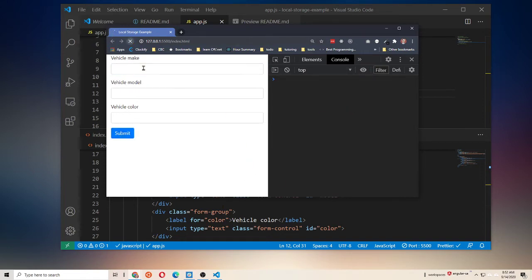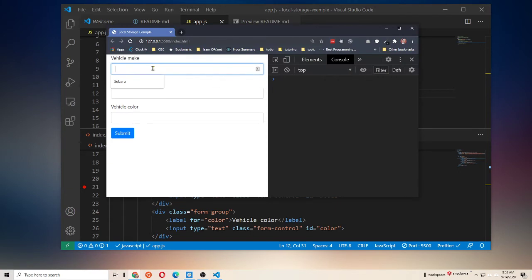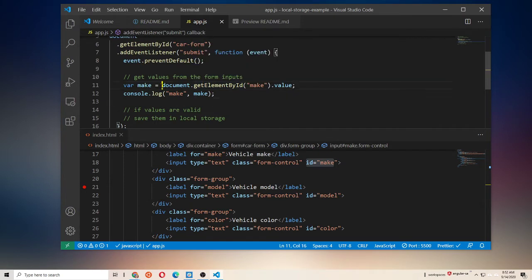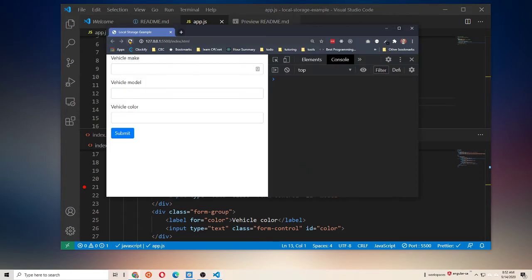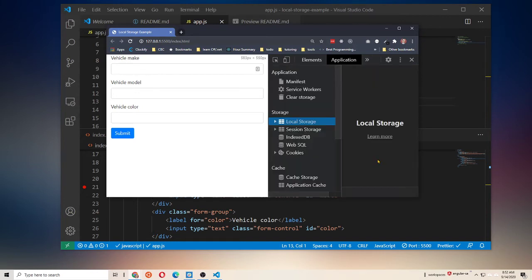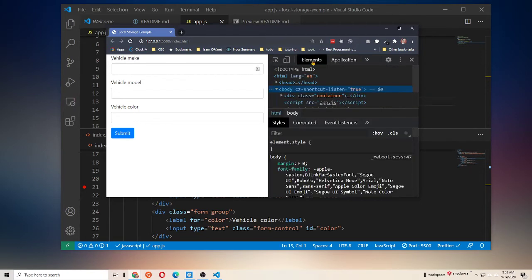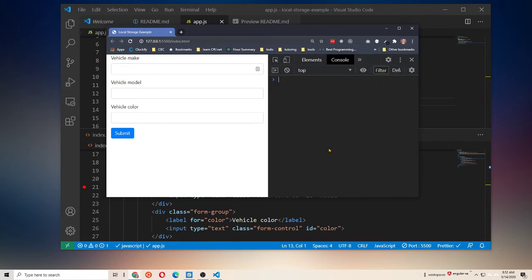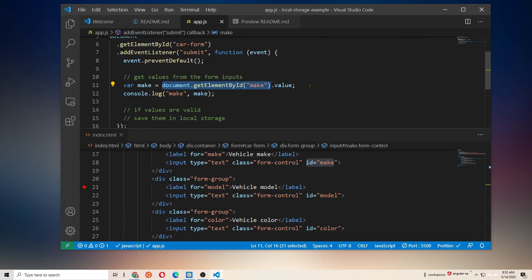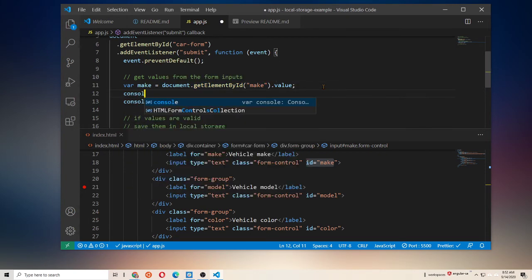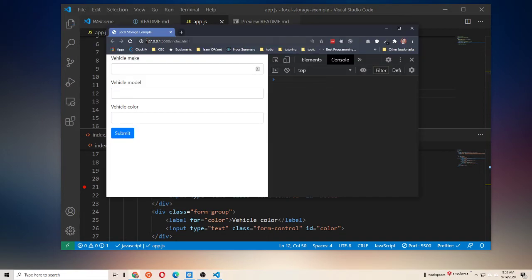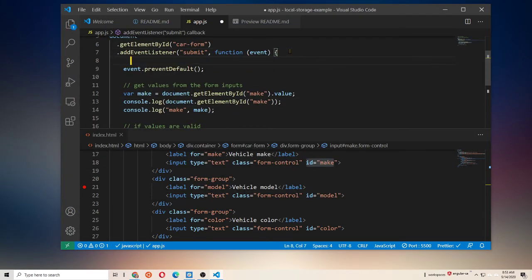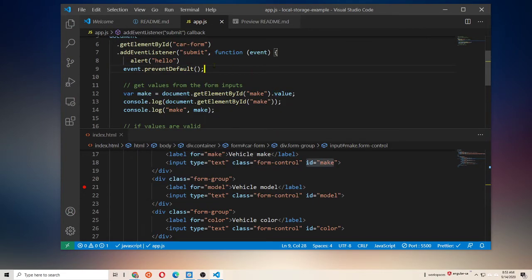So, we'll say Subaru, Submit. Uh-oh. Did I save? I did save. Try that one more time. Subaru, Submit. Hmm. Well, that's odd. Not sure why we're not seeing anything on the console. Okay, let's do a little more debugging here. Seems that my Submit function might not be running.